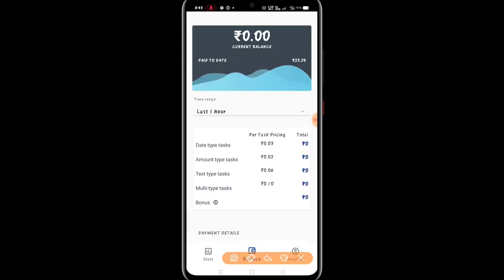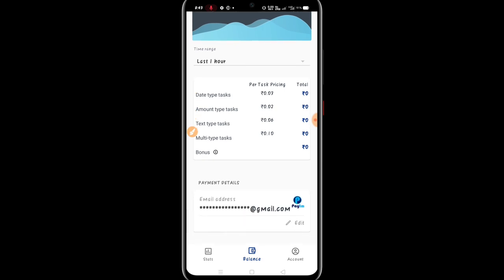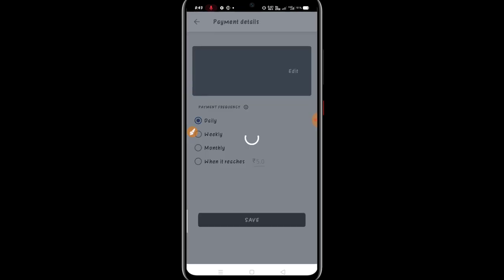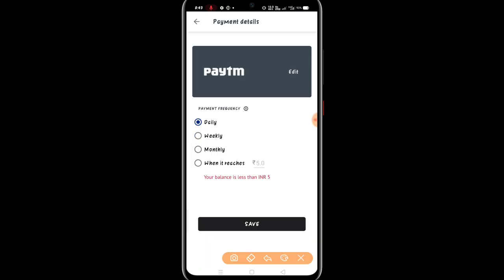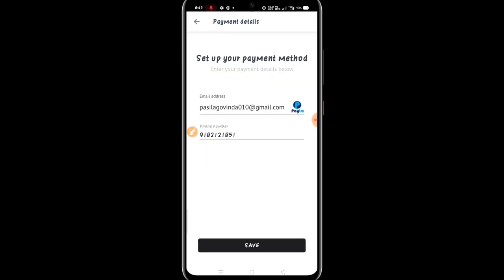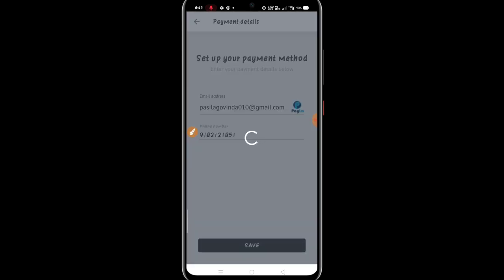Start to complete my task. 23.29 — to make your payment details, press the edit button. You can also see the details of the payment. Tap the email address and phone number and press the save button. Press the payment details and success.